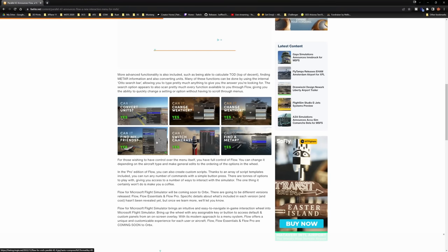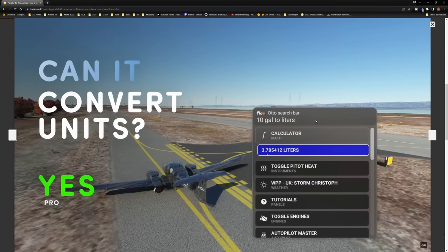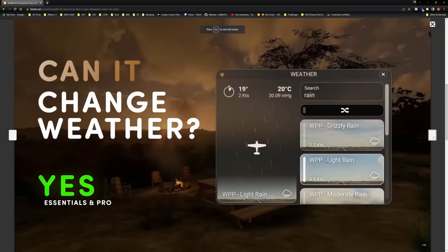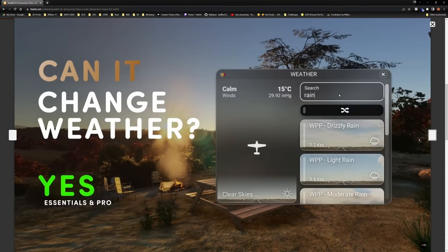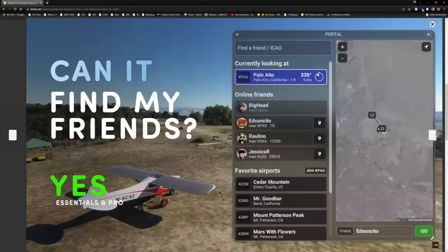If you go to the Essentials and Pro versions, you get access to a few other things. Here's what's available in Pro. You can use the Auto Search — they've demonstrated changing 10 gallons to liters, and it brings up everything you need. You can see options like Toggle Your Engines, Autopilot, converting units as part of Pro. Essentials and Pro offer changing weather presets very simply, and now instead of the default Microsoft Flight Simulator widget, you're getting much more information and a much cleaner look.